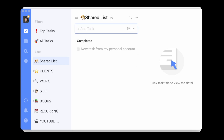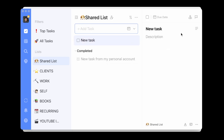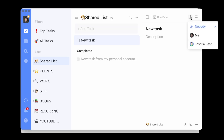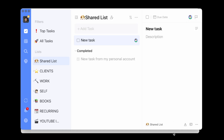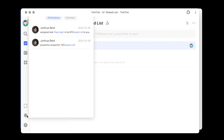I'll add another new task, and this time come up to the upper right corner of the task. There's an icon here that doesn't normally appear unless it's a shared list — this is the Assign button. Clicking it lets me assign the task to my personal account or my demo account, or leave it assigned to nobody. I'll assign this one to my demo account. Jumping back to the demo account, I see a notification: 'Joshua Best assigned a task — New Task — in my Shared List, and they assigned it to me.' These notifications keep you updated on which tasks have been assigned to you.